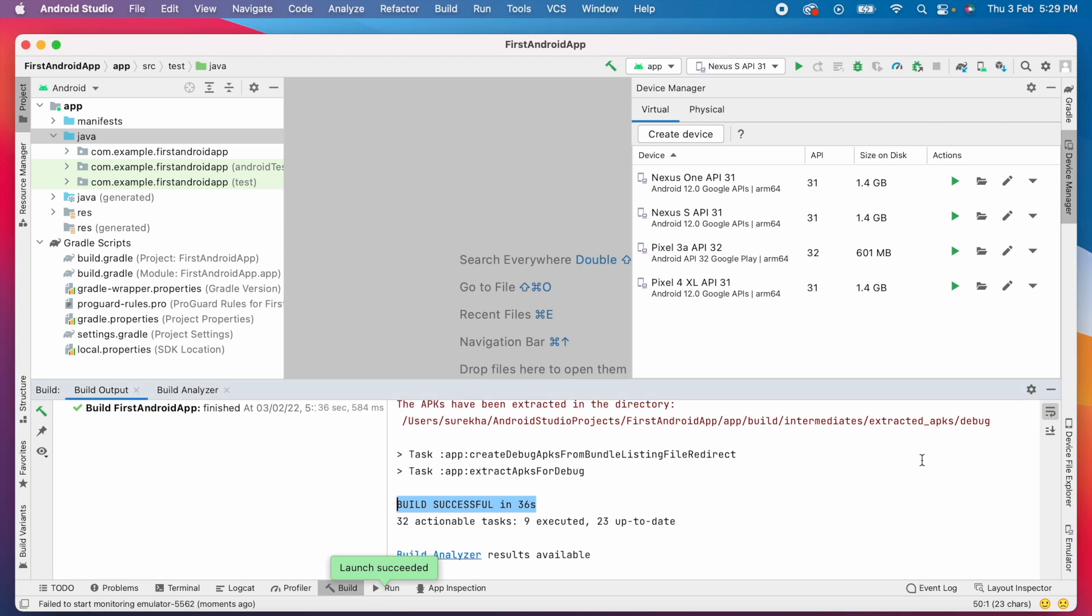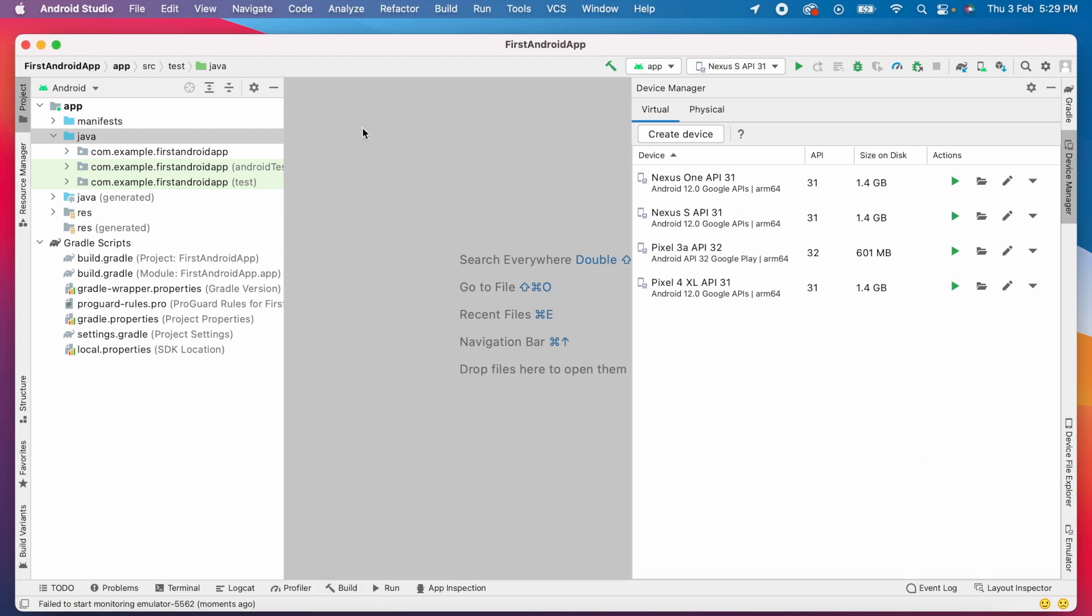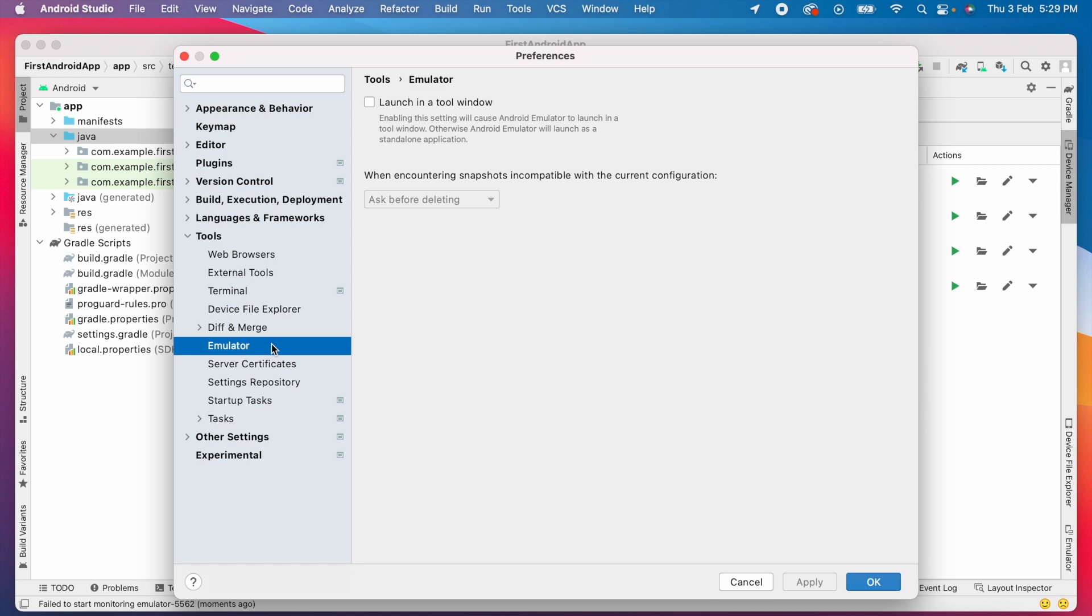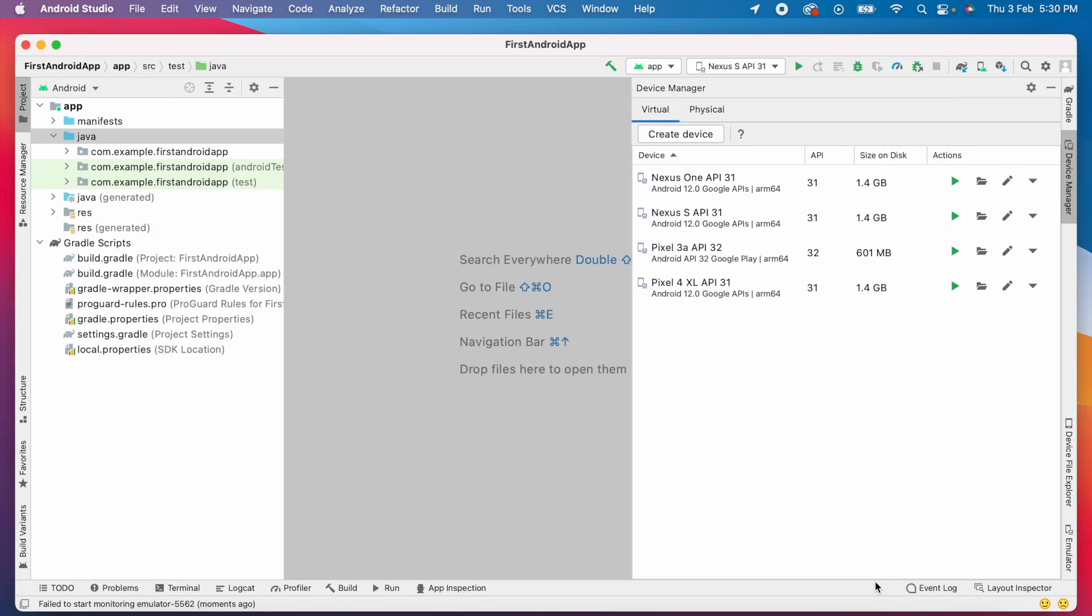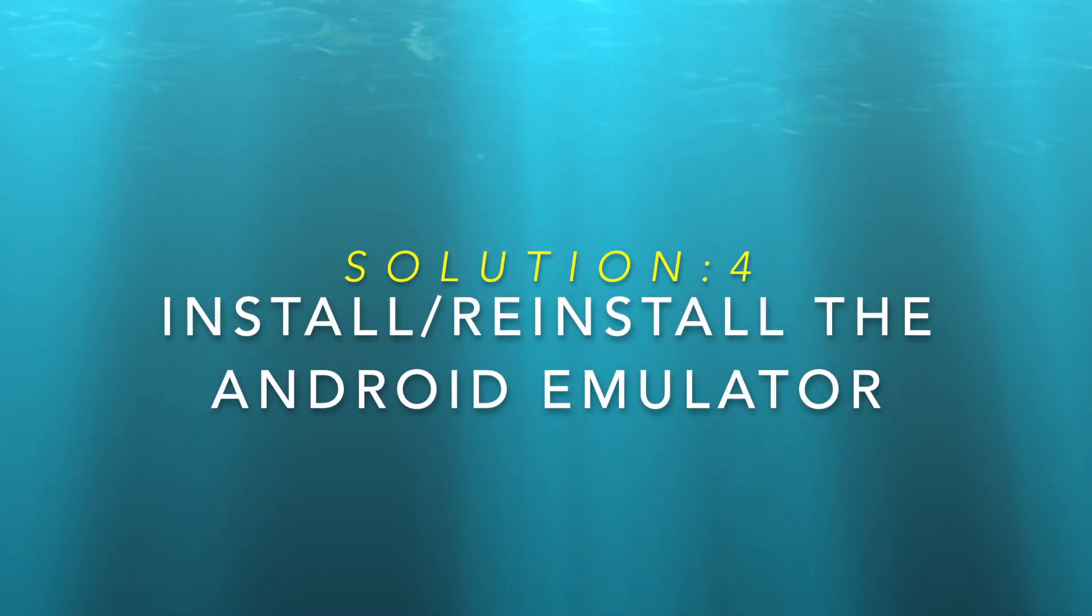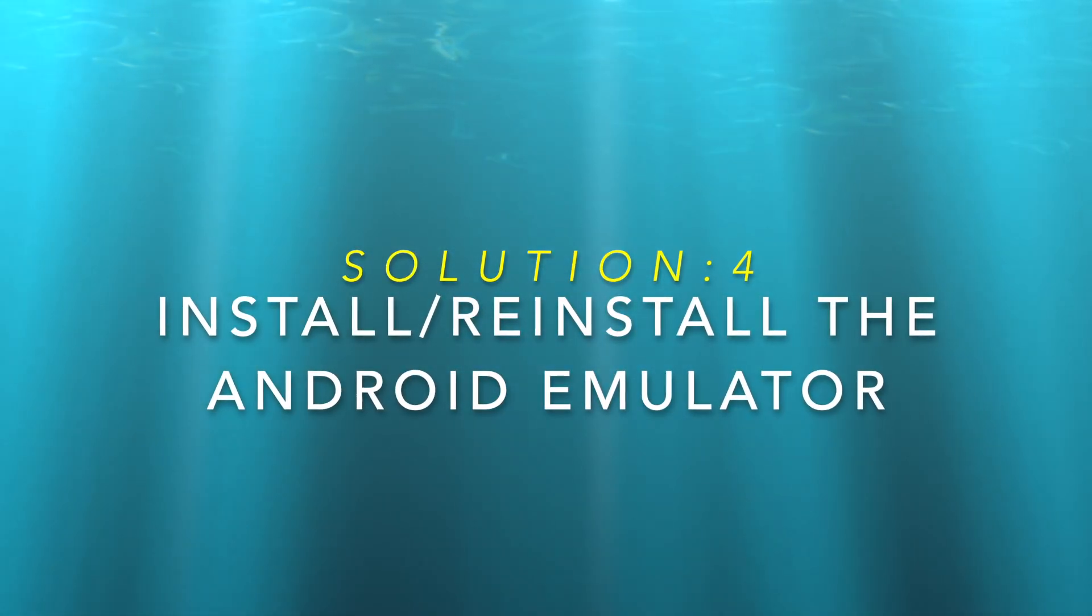But I wanted the app to be installed on the embedded emulator. So I am reverting back the option, the launch in a tool window option in my emulator preferences. So we will go for the next solution.